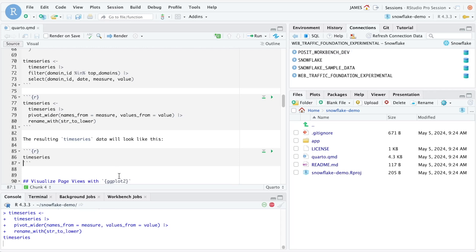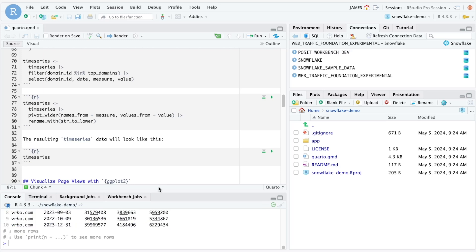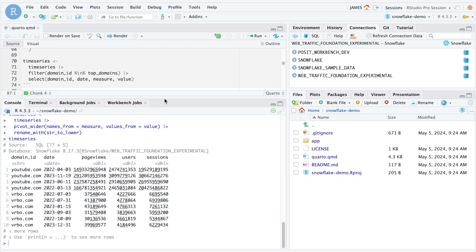Here's a view of what that final data will look like. Notice that in this final version of the data, we have each domain, a date, the number of page views, users, and sessions. All of this was done while keeping all the data inside of Snowflake and using the dbplyr interface from R to analyze and work with that data.